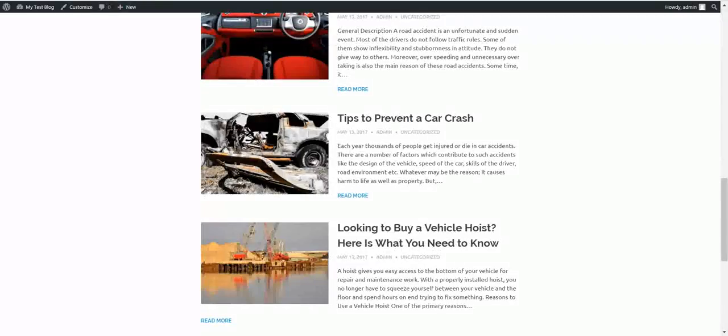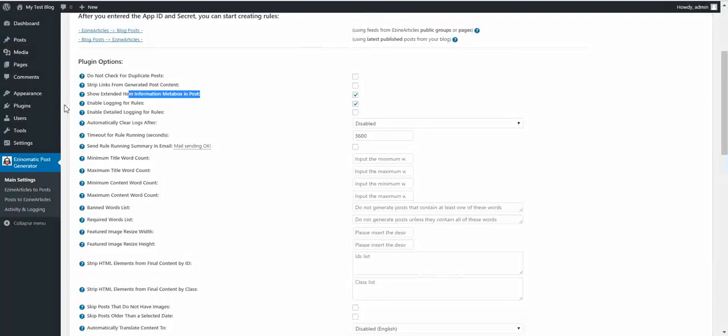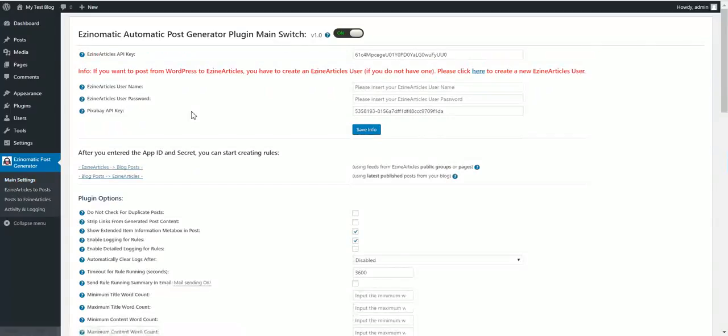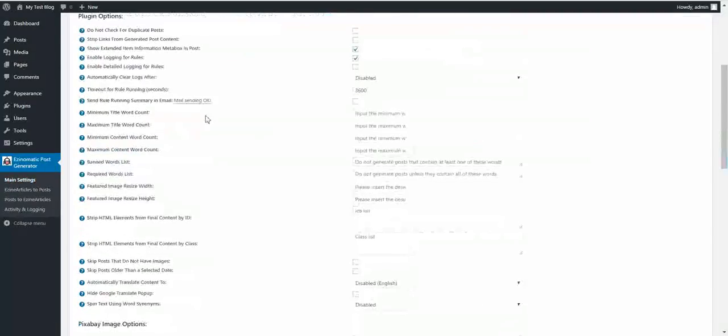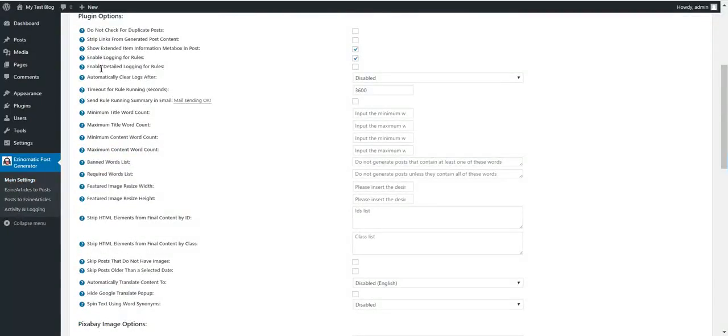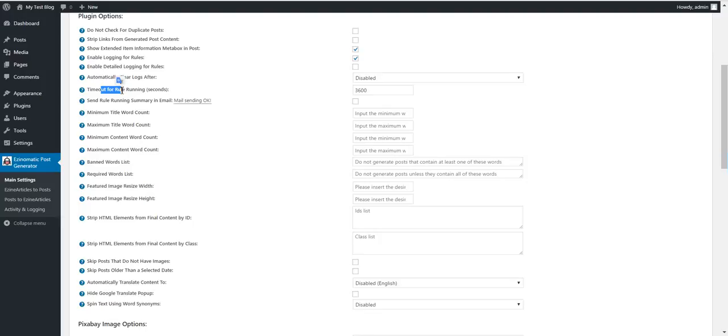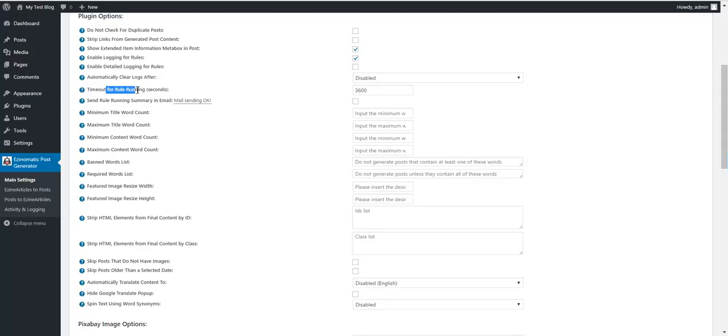Let's have a look. Now I'll be back here in a bit. The rule is okay. Now, you can enable detailed logging for rules. You can automatically clear logs.